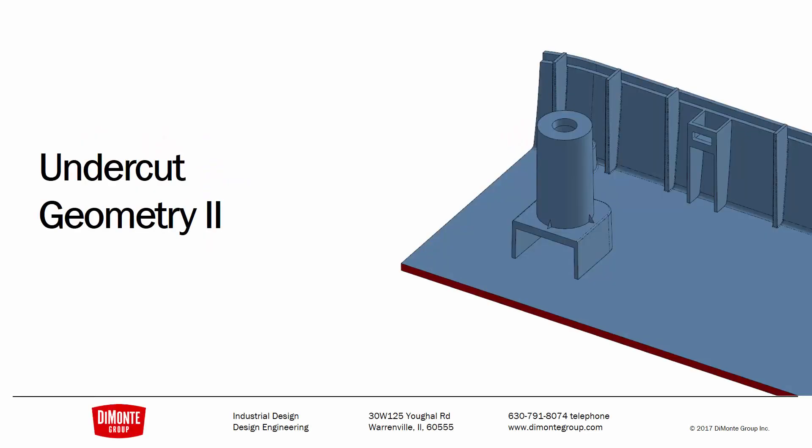In this installment of Fantastic Plastic, we'll take a look at ways we can speed up the modeling of undercut geometry, like in the example shown here.